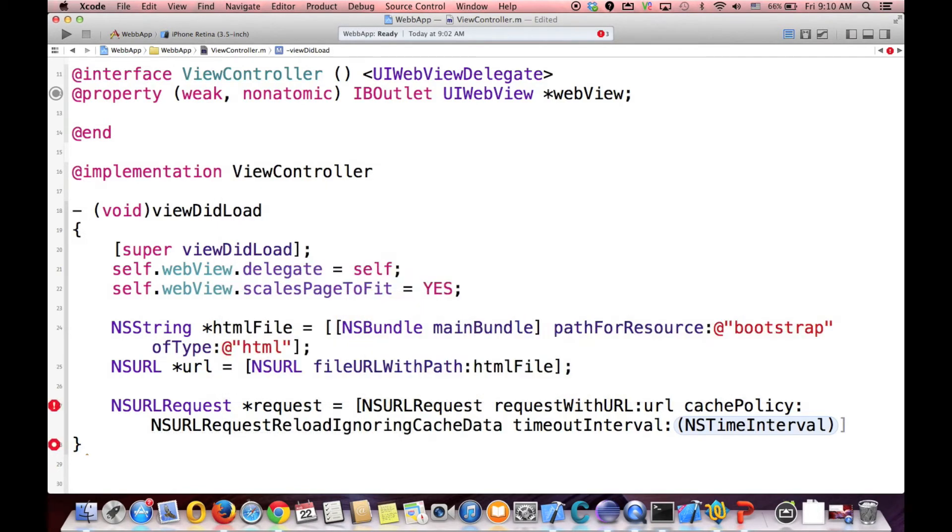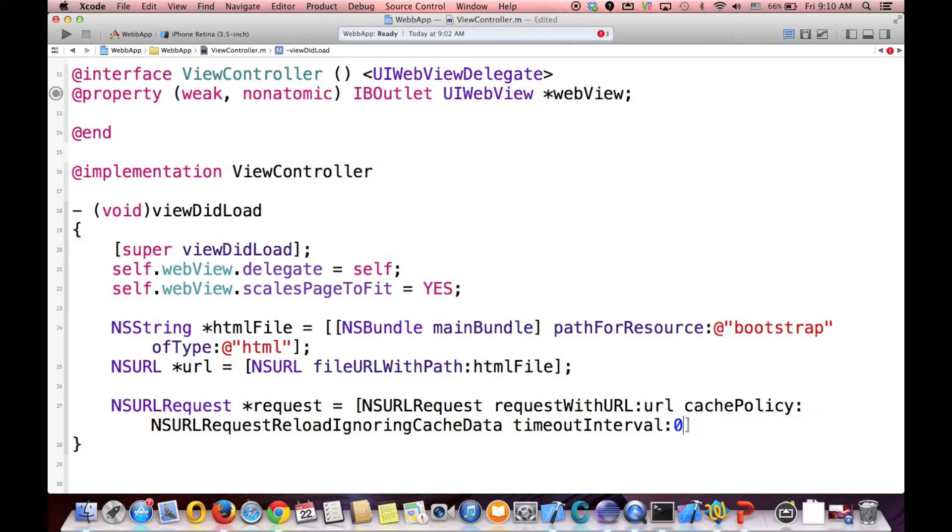And time interval, time interval is zero. Okay. That's it.